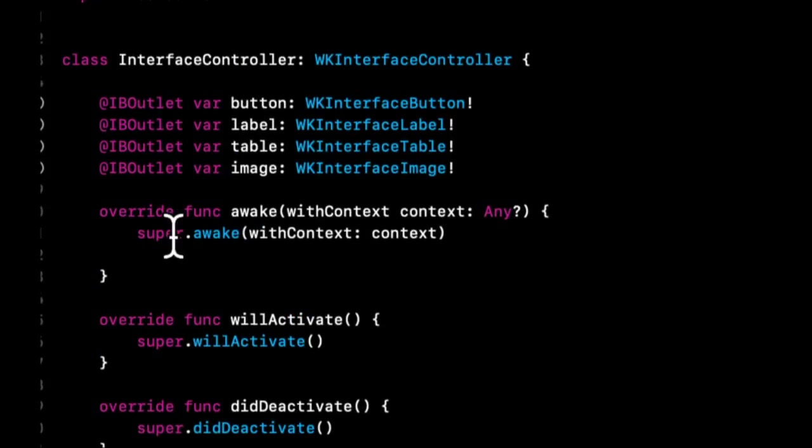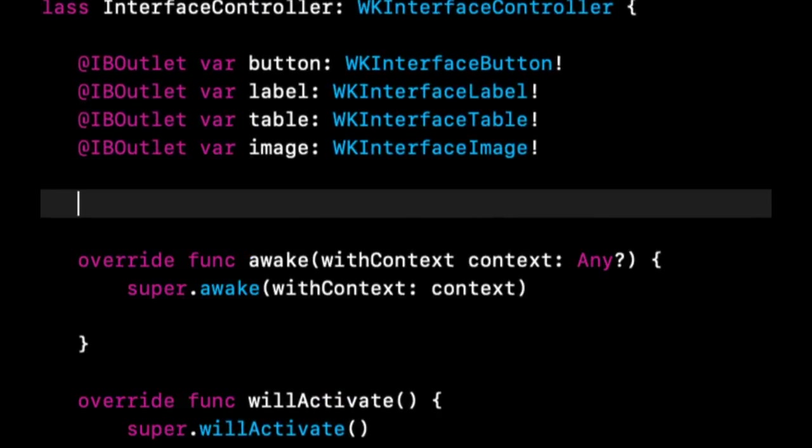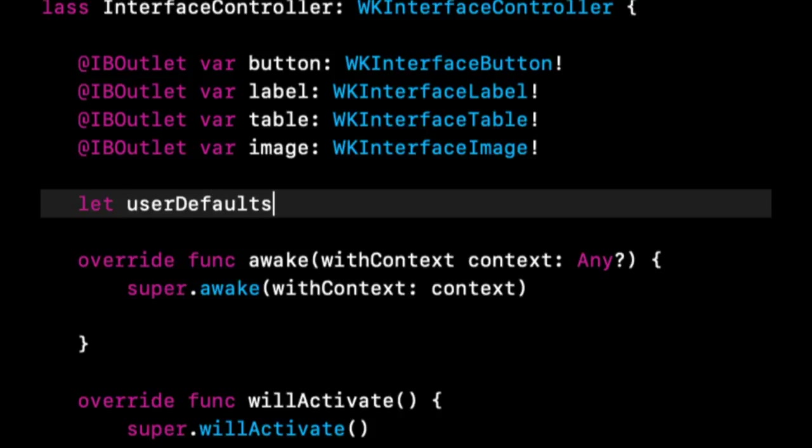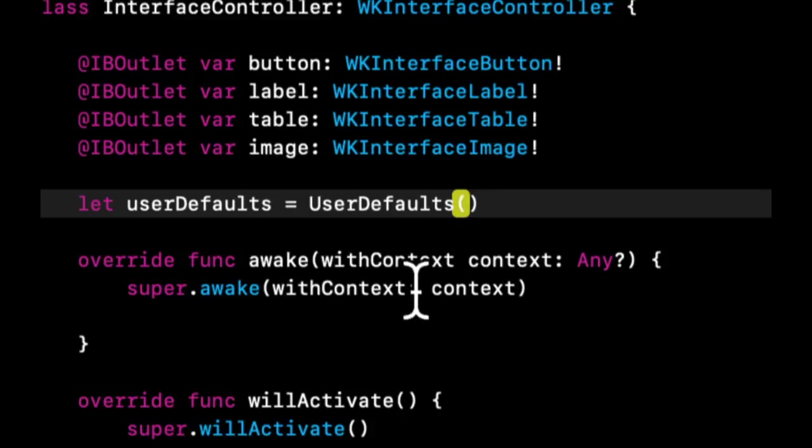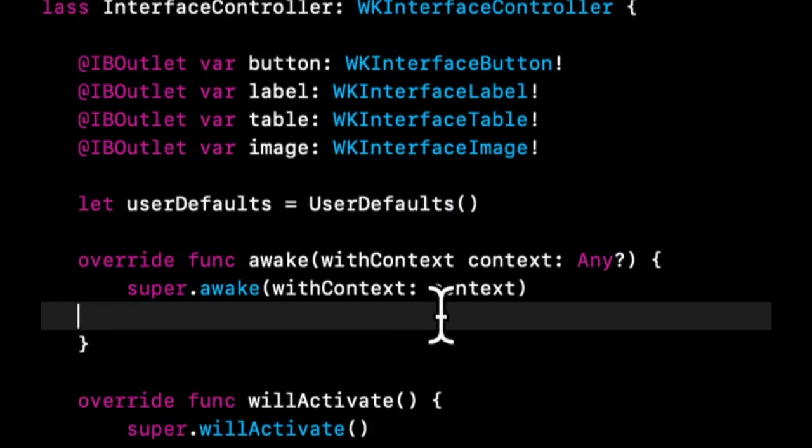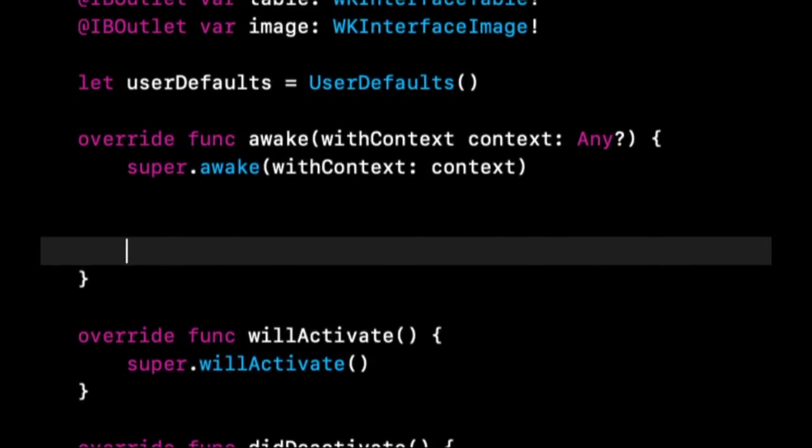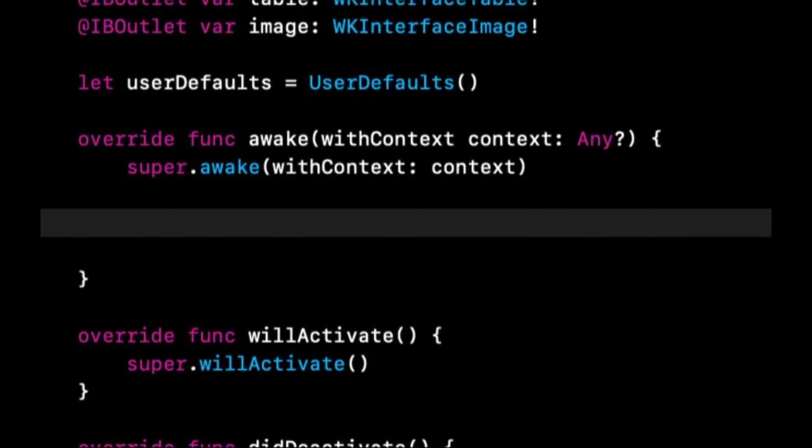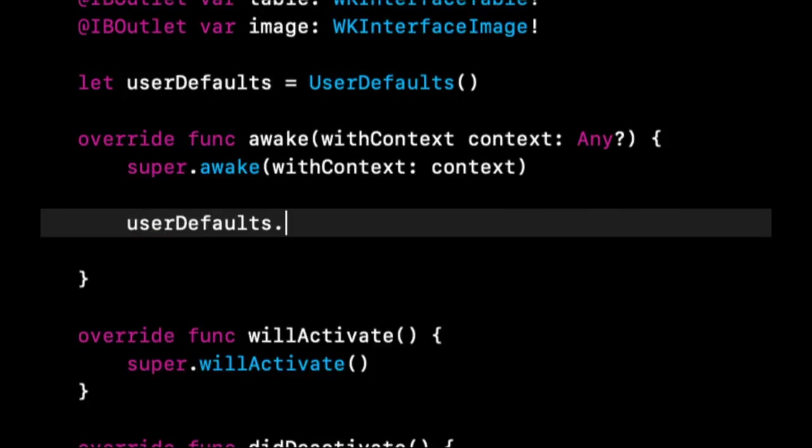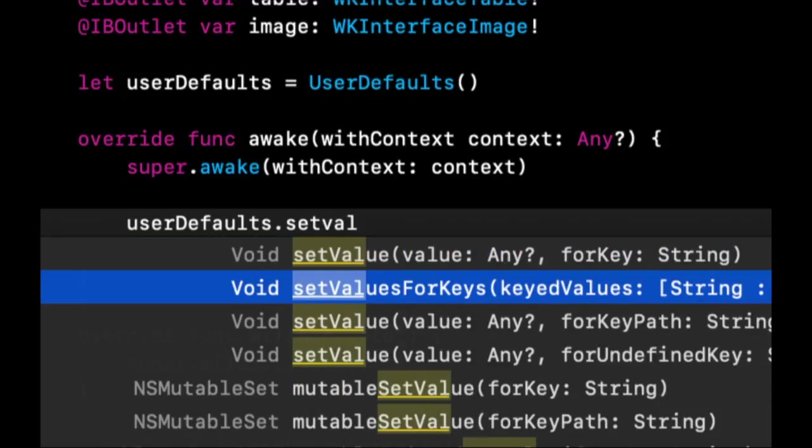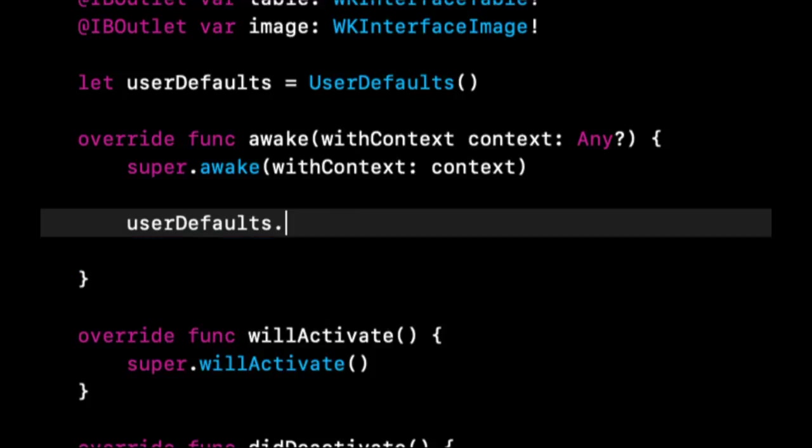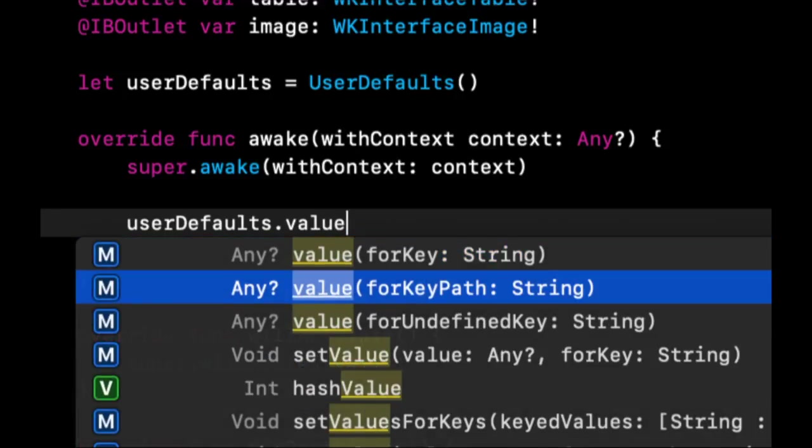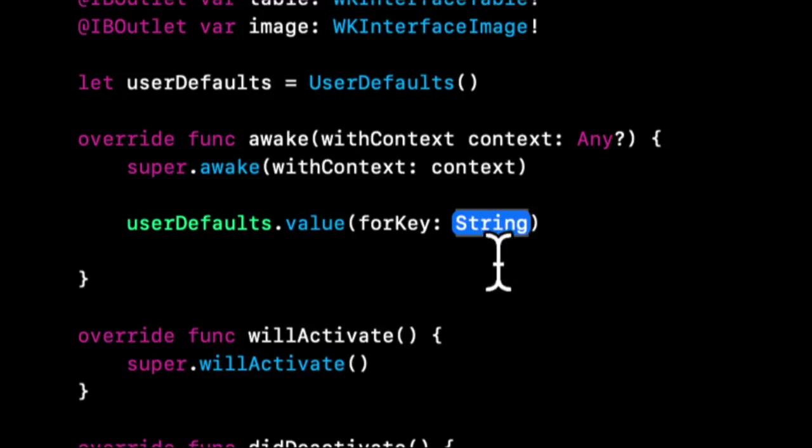We've also learned how to save data in user defaults so we can create an instance of user defaults like so. And on user defaults we can set values for keys and we can get values for keys. So we can say userDefaults.setValue forKey and of course we can say value forKey which will return whatever value is available for said key, and if there's nothing available it'll return nil.